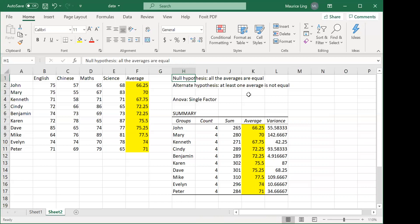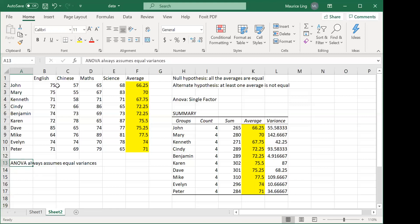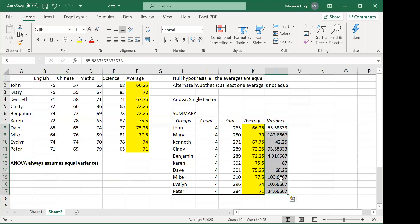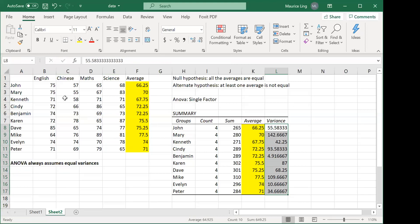Someone may ask: in t-tests we have equal and unequal variance options — how about ANOVA? ANOVA doesn't have this option. ANOVA always assumes equal variance. This is very important — even if the variances are very large or very different, ANOVA doesn't account for that. It always assumes equal variance. ANOVA is not easy to do using formulas, so using the Data Analysis tab is the easiest method.